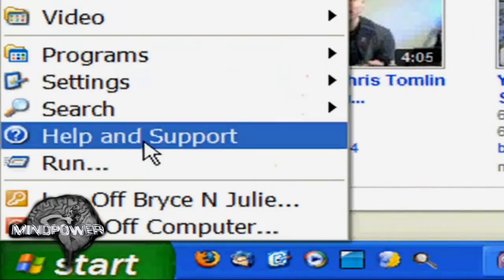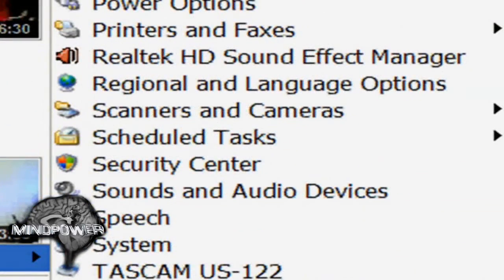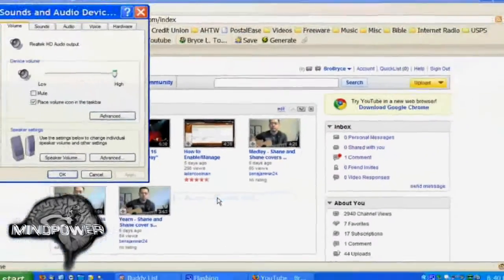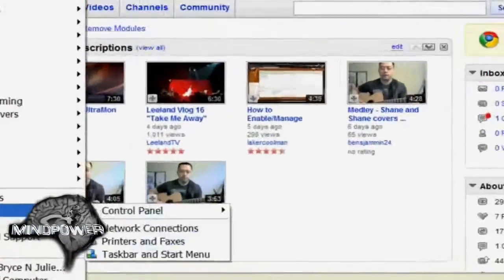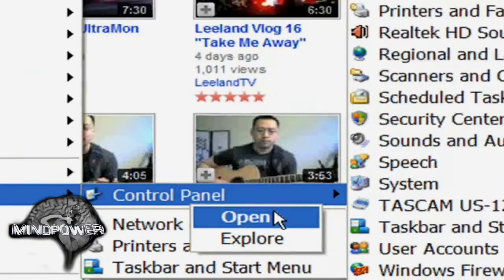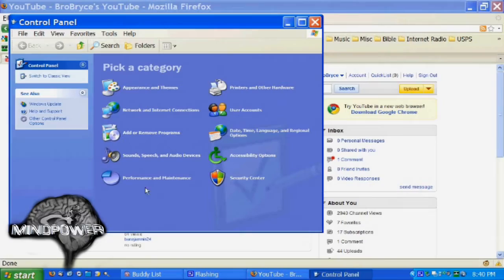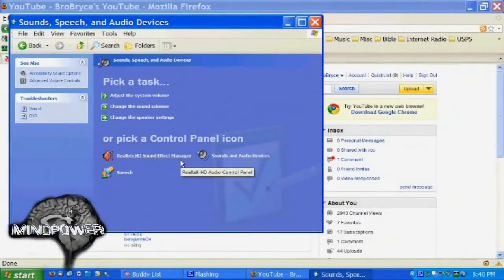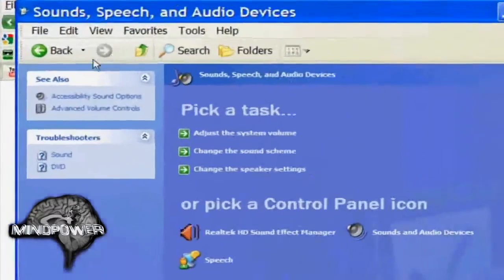You can get to it from this screen or you can also go to your Start menu under Settings. Your control panel may expand like mine — you can go here to Sounds and Audio Devices to get to the same panel. I'm going to show you the different ways to get to this. You can right-click on Control Panel and click Open, or if your Control Panel doesn't expand you can go to Sounds, Speech and Audio Devices, then Sounds and Audio Devices.